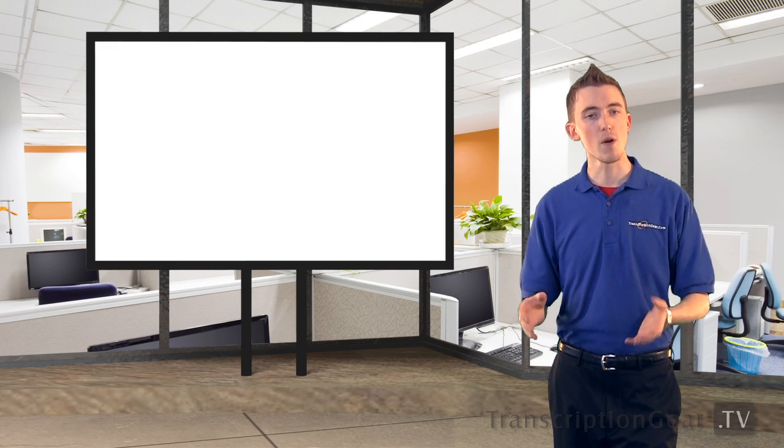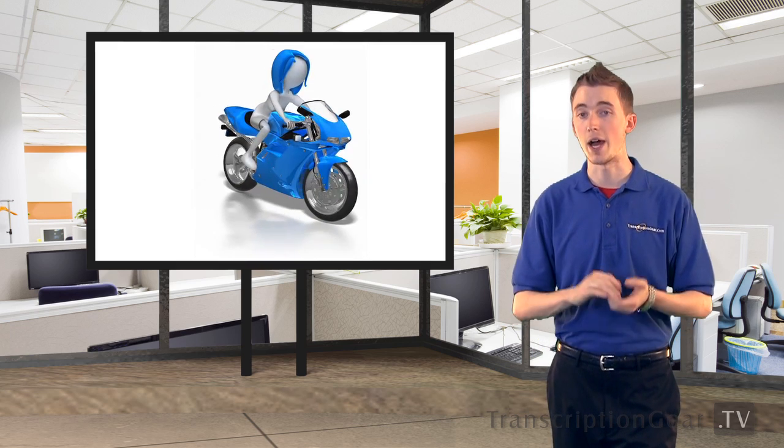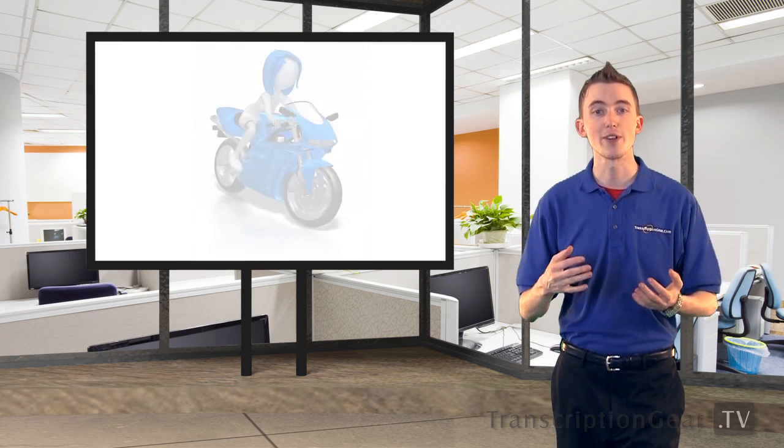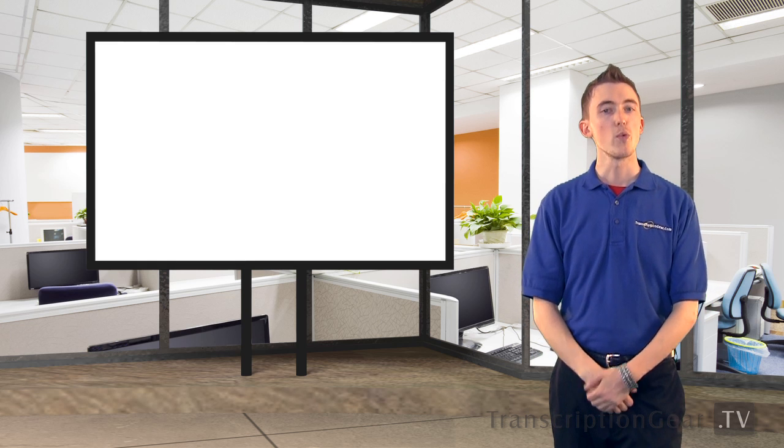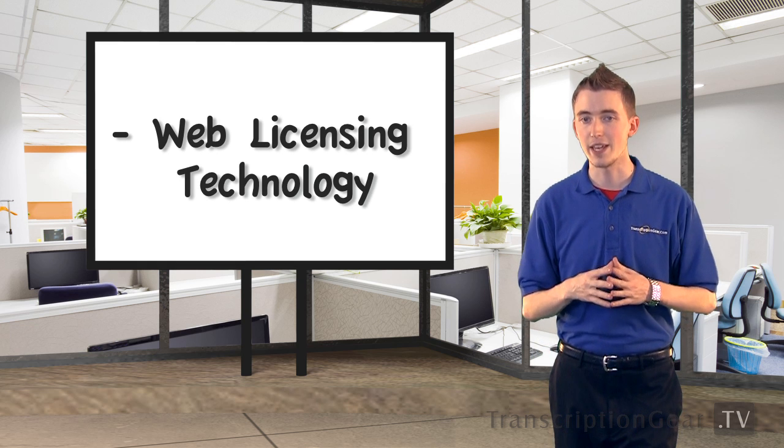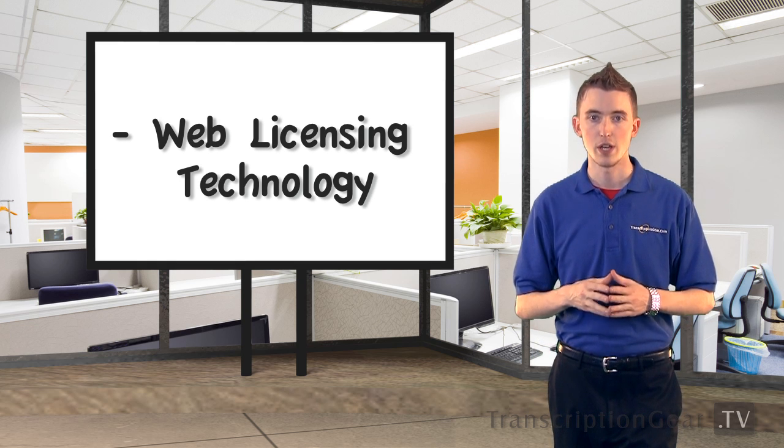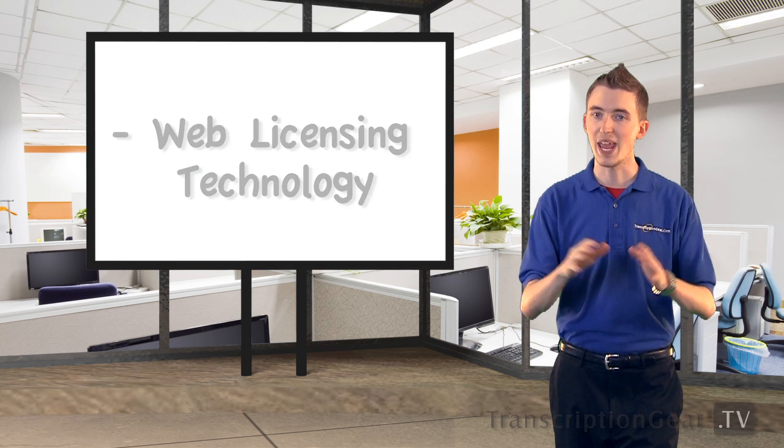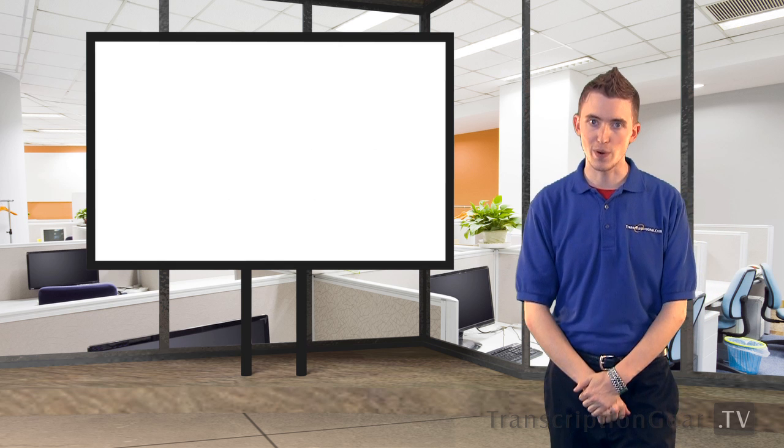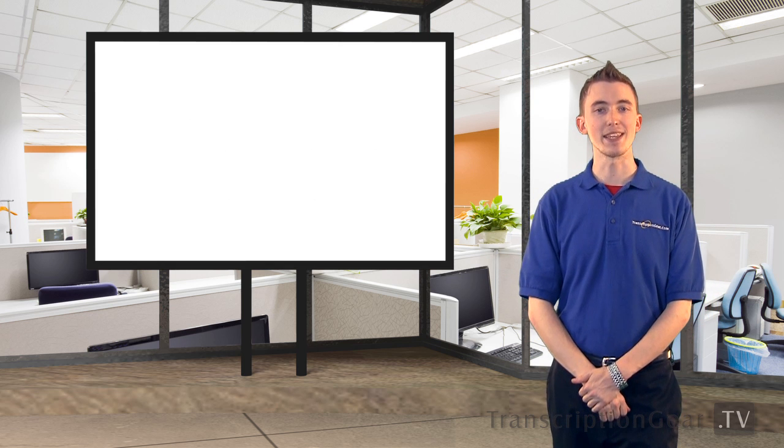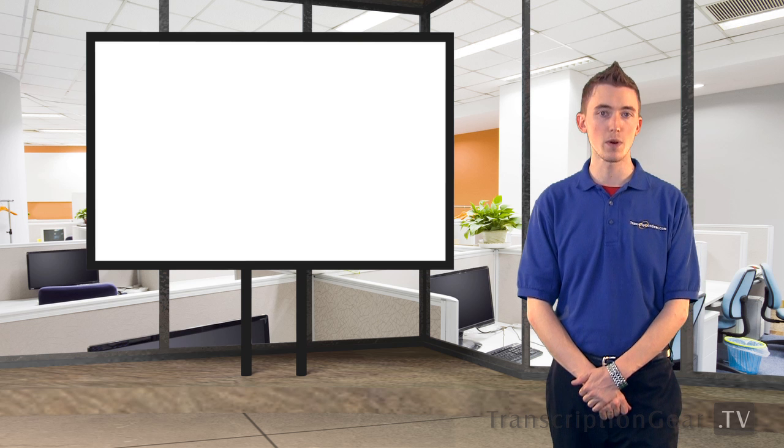Now, if you're always on the go like me, and need to use GearPlayer on multiple computers, we have a great solution for you. With GearPlayer's web licensing technology, you can use any computer, anywhere. So this is great if you have a PC at the office and at home, you'd like to work on.